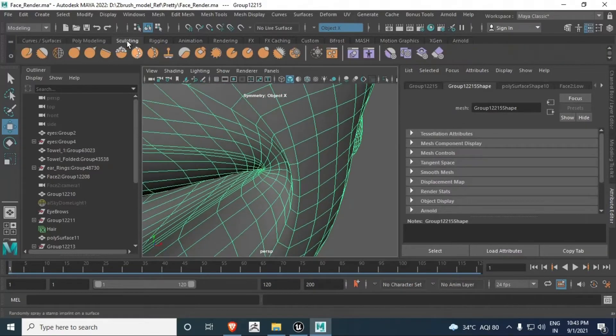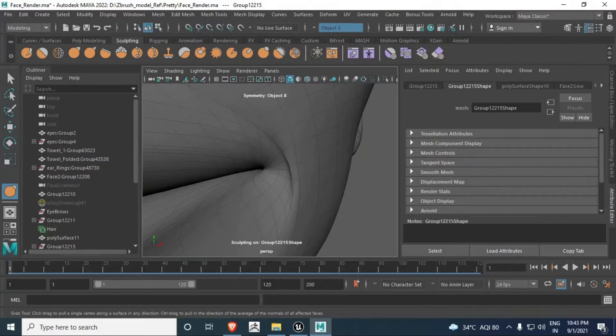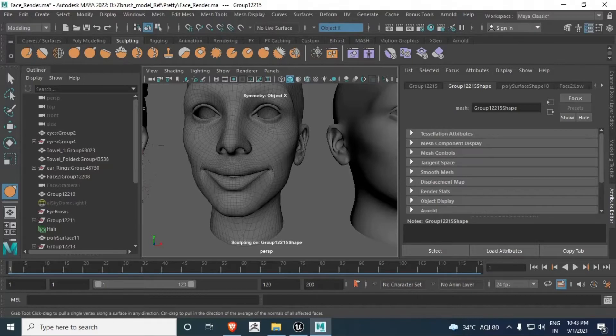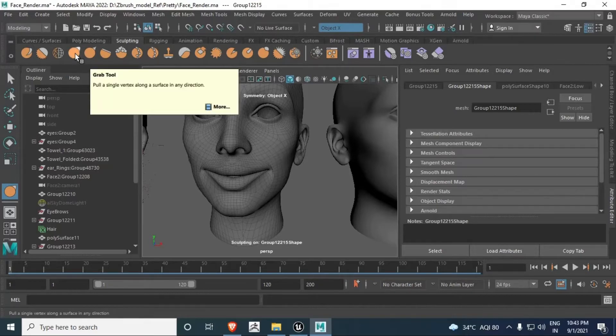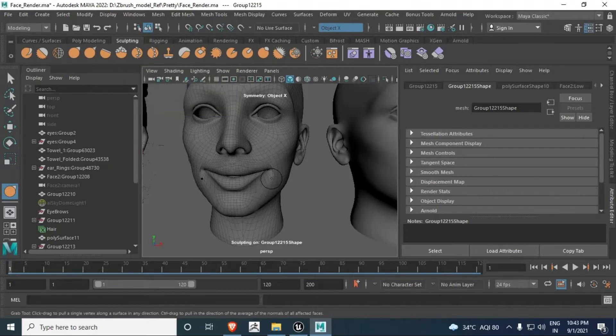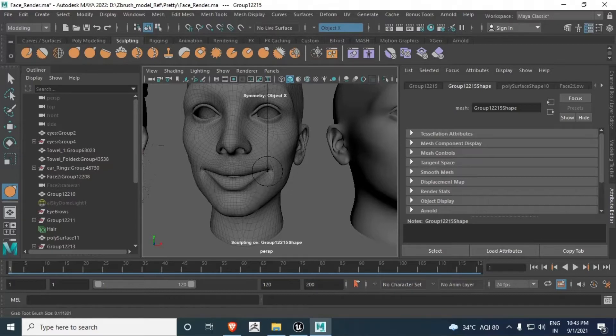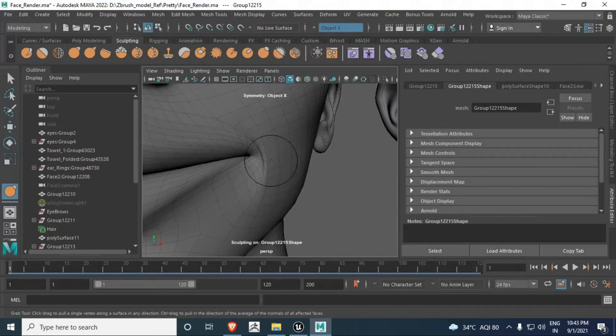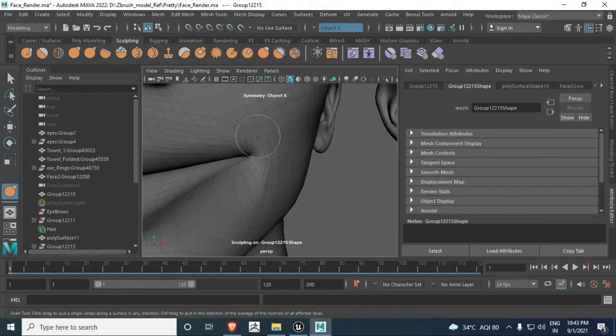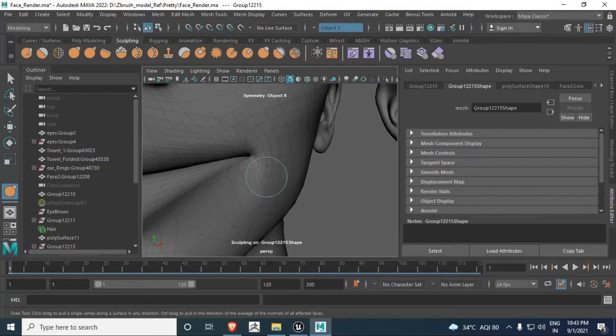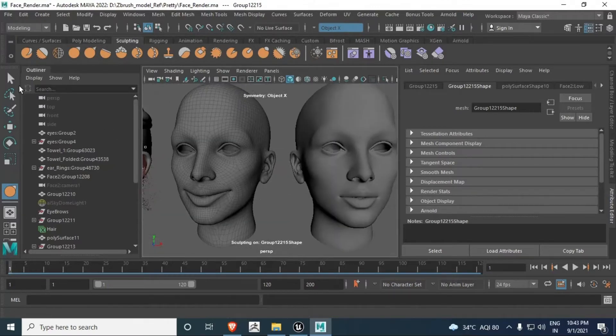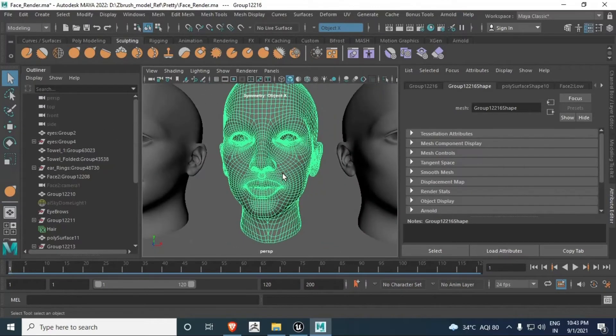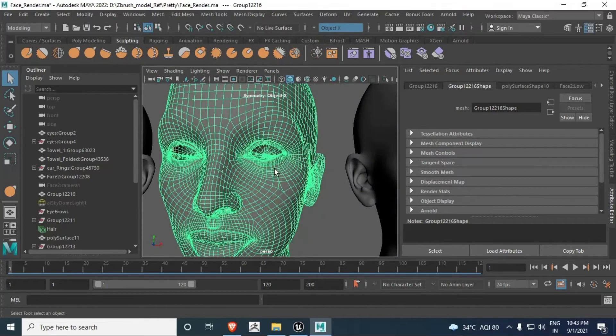I can change this with sculpting. Same process - select the grab brush. With B and middle mouse, increase your brush radius and try to make it smoother. Hold Shift and use left-click to make it smoother.